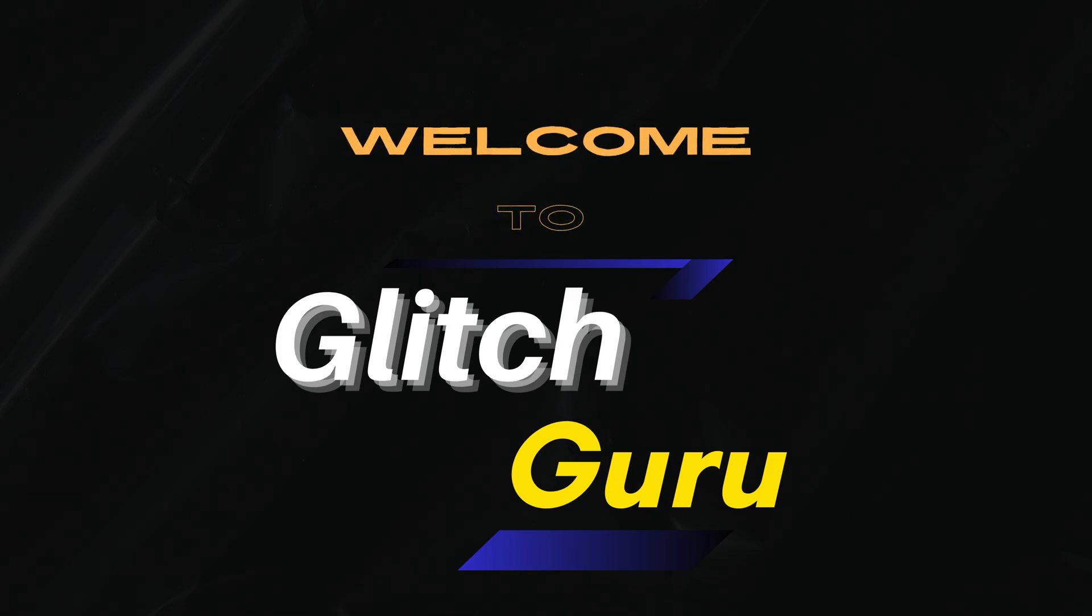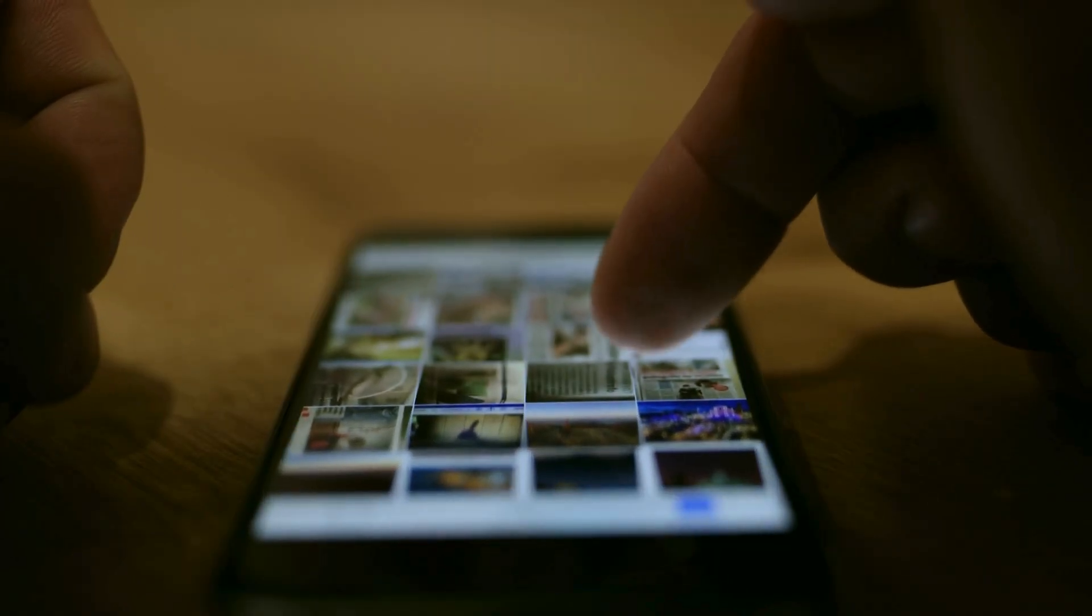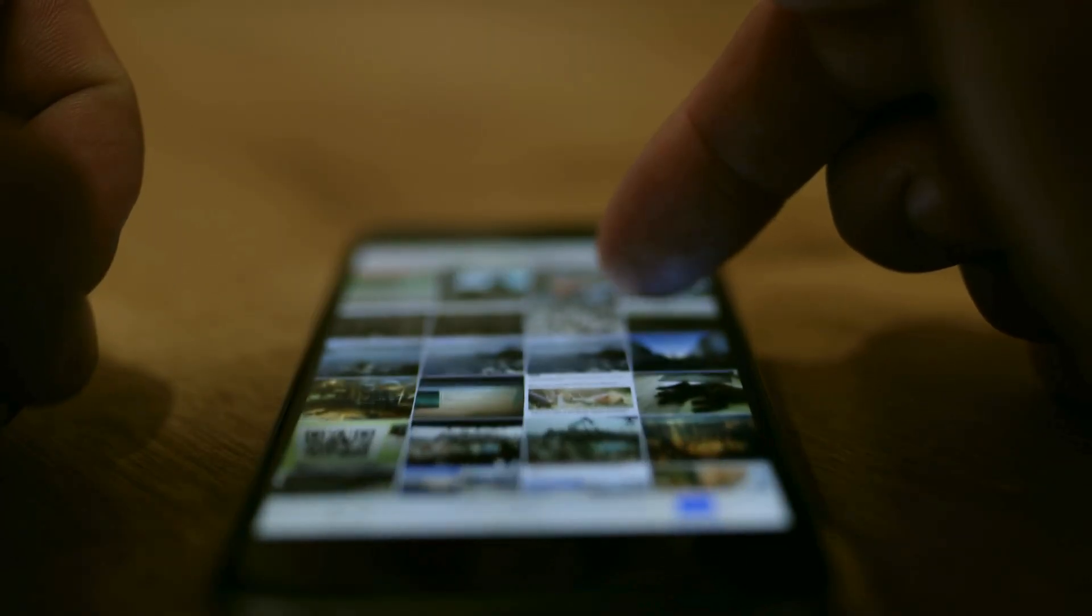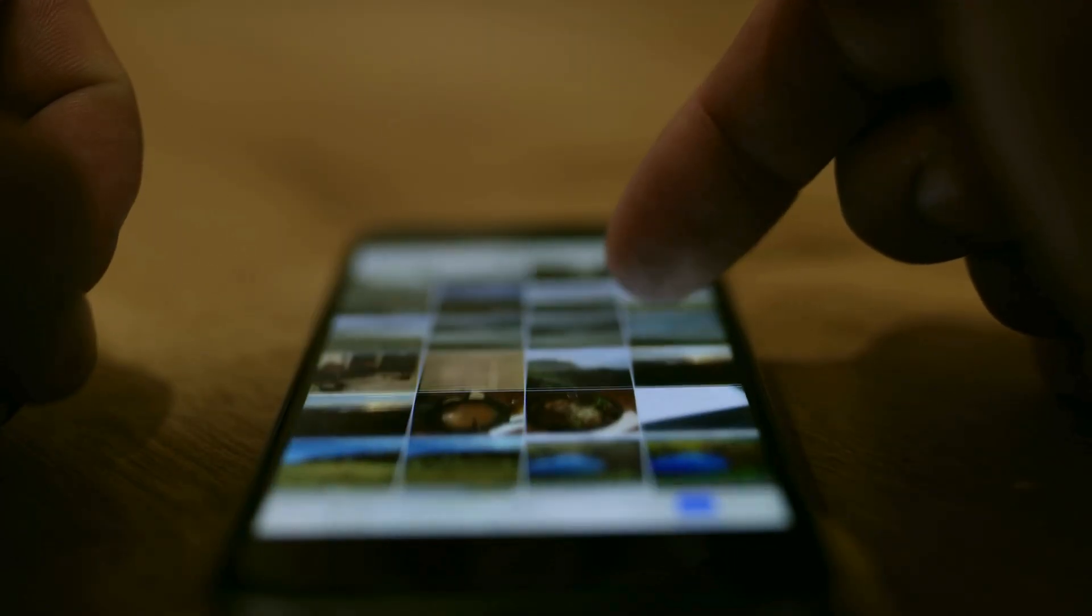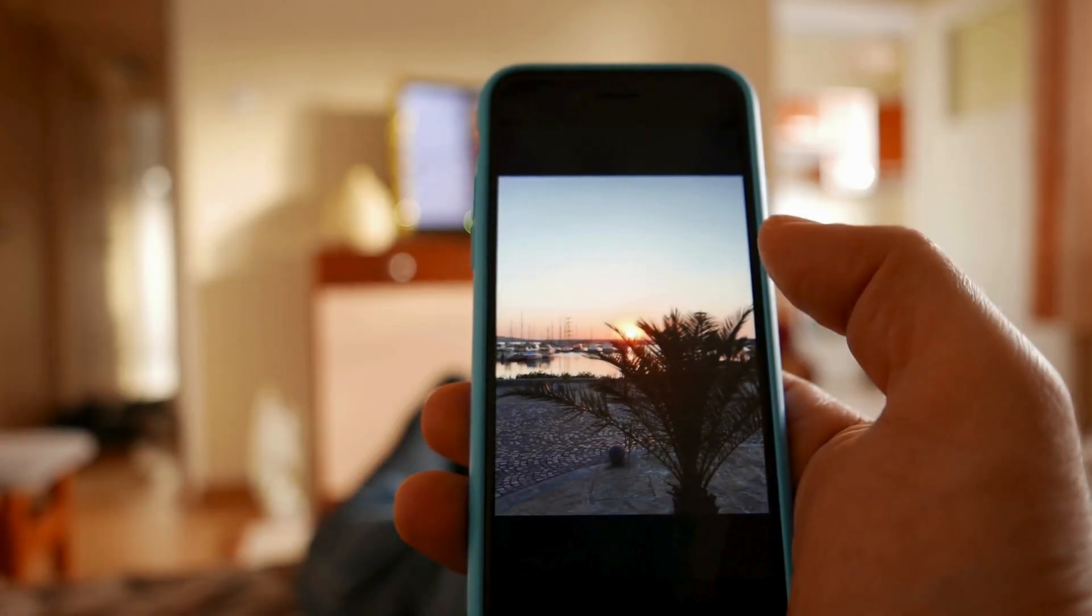Hi guys, welcome to Glitch Guru. In this video we will show you what to do if some of the photos are suddenly missing from your Samsung Galaxy phone.